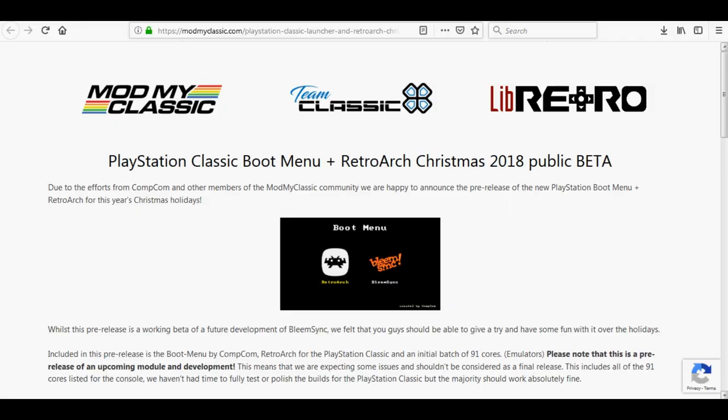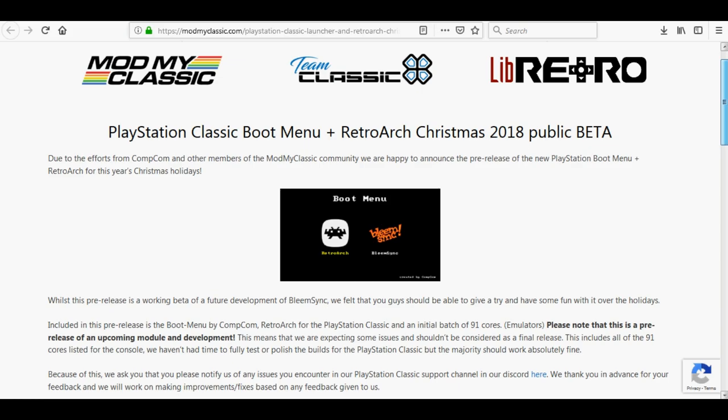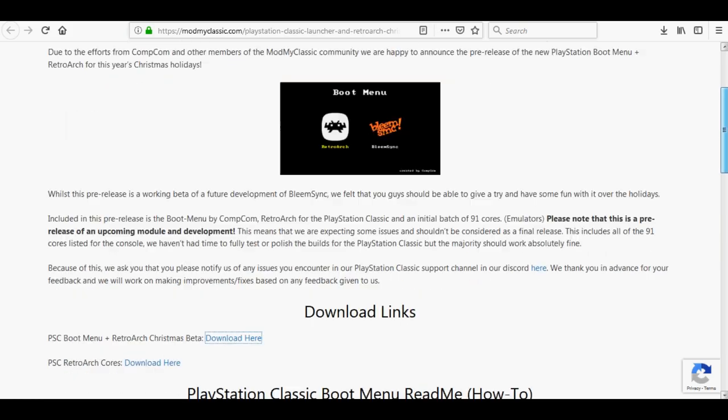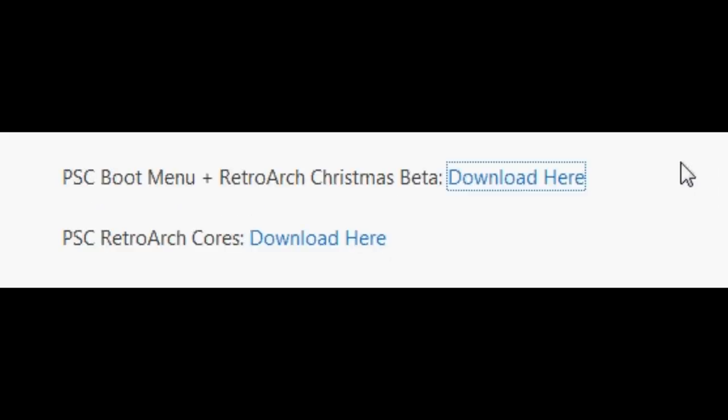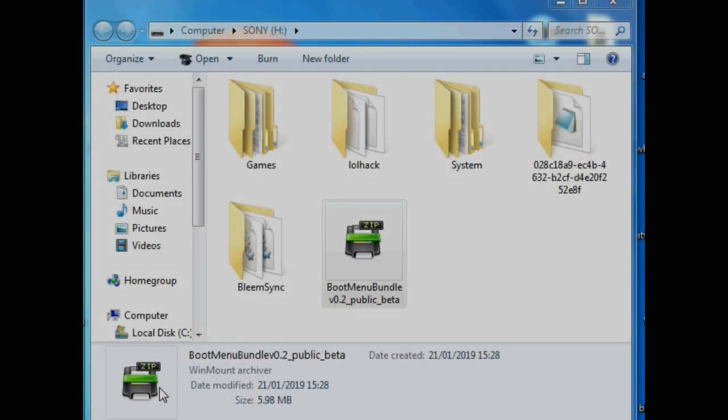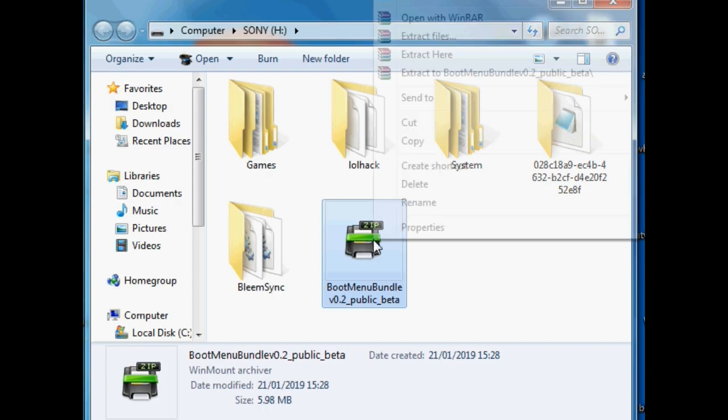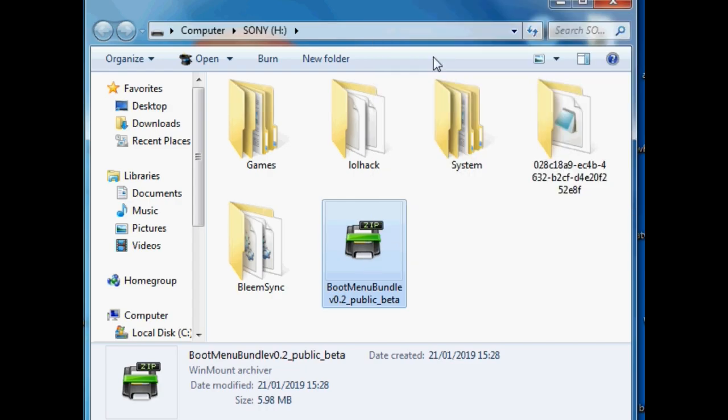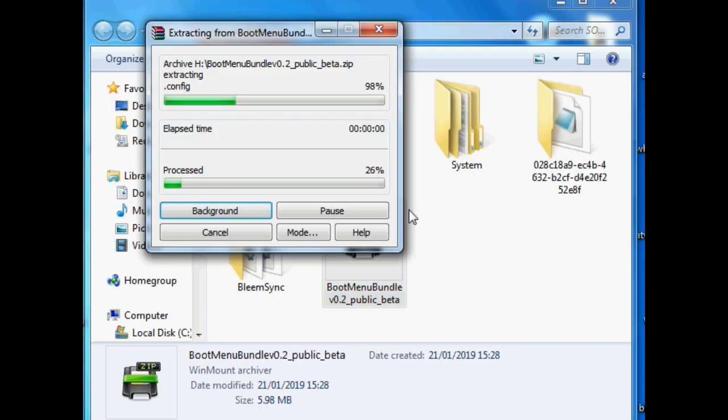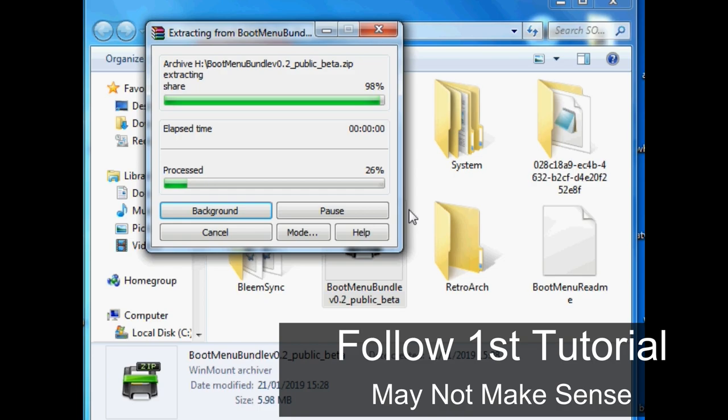Let's go ahead and download our first zip file. We need to go to modmyclassic.com and download the boot menu bundle. Once you've done that, we can unzip it into the actual root of your SD card, as I'm showing you now. Once that's all unzipped, you can delete the original zip file and move on to the next part.